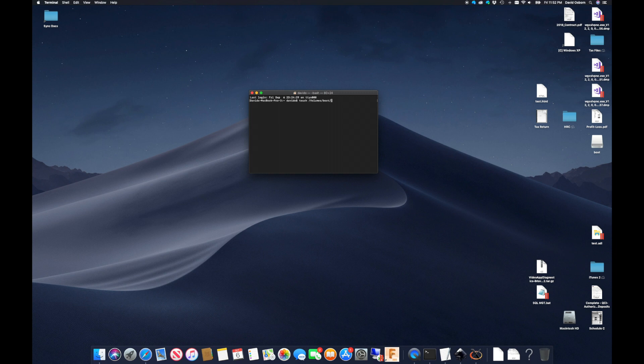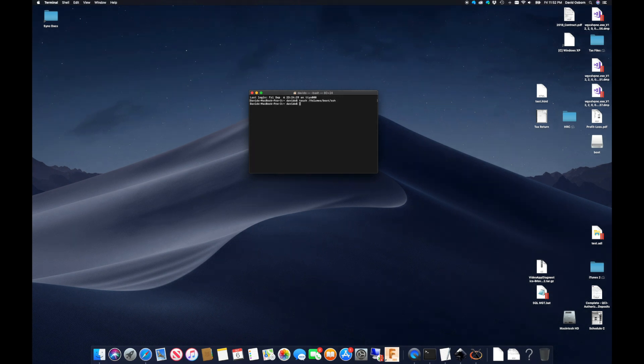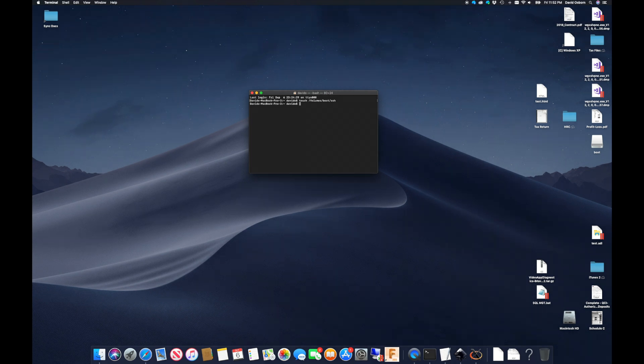First, I'll use the touch command via a terminal window to create an empty SSH file. This will tell the Pi to enable SSH when it first boots so that I can connect remotely.